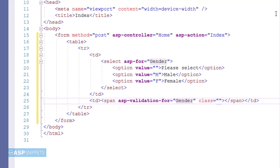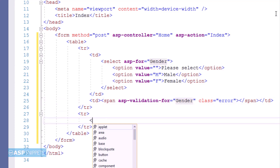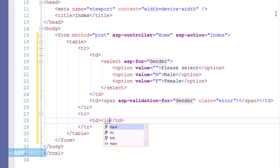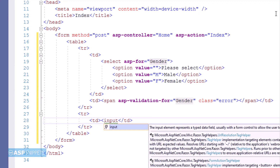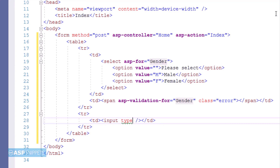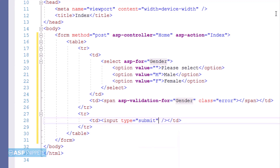Here I am adding an attribute named class, which is required for setting the CSS class. Now I am adding a submit button using an input element and setting the type as Submit, which when clicked by the user will submit the form to the action result method.